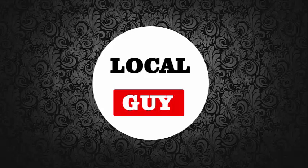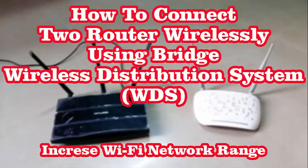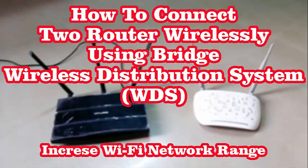Hello and welcome to my channel. Today I am going to show you how to connect two routers wirelessly using Bridge or WDS, wireless distribution system.